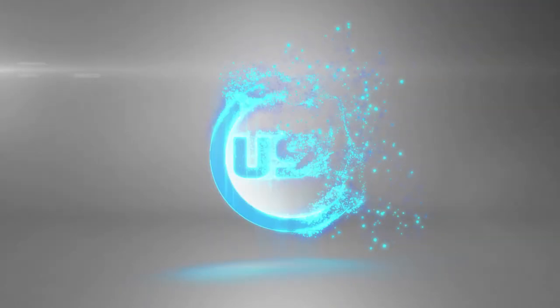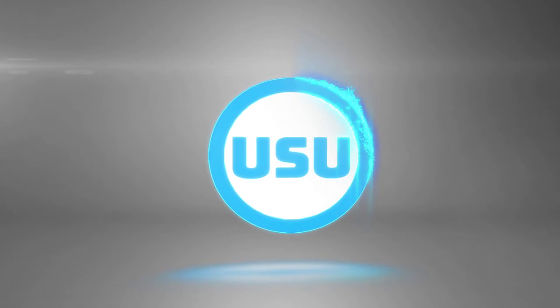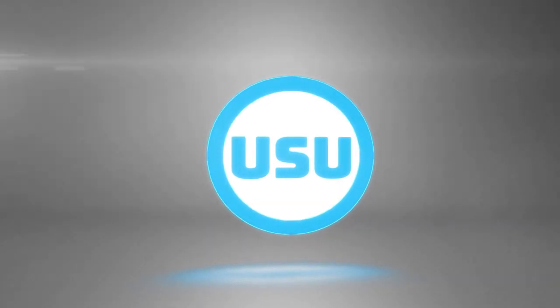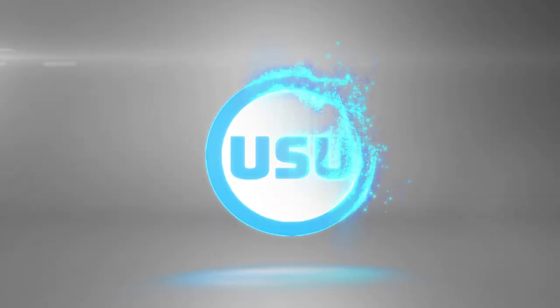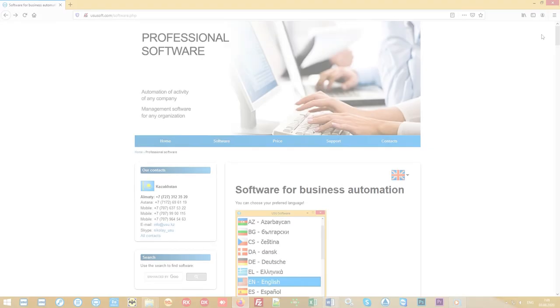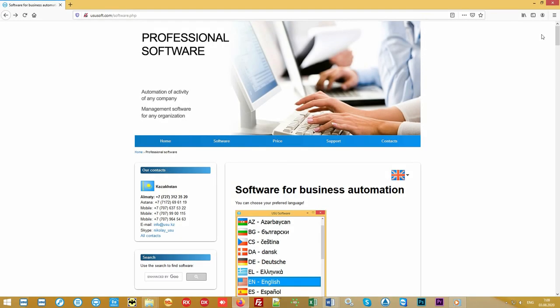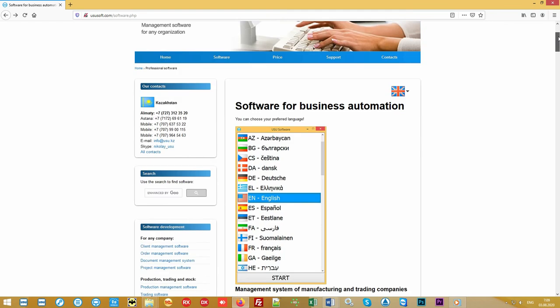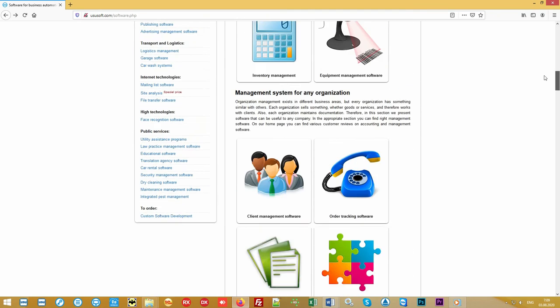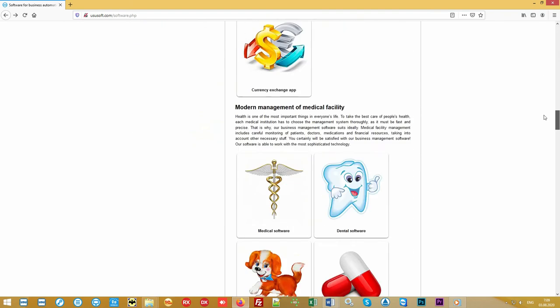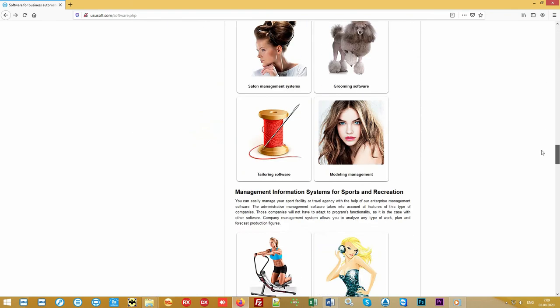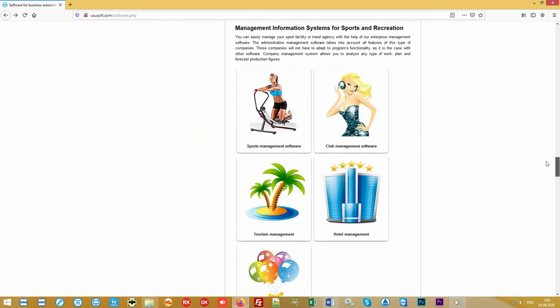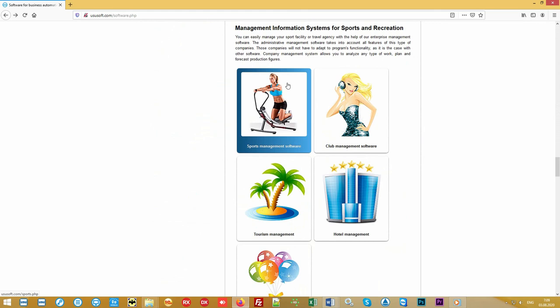Hello and welcome by the team of UsuSoft. We are developing specialized software. We bring to your attention a new generation program for automation of fitness clubs, gyms, children's centers, and any other sports organization.